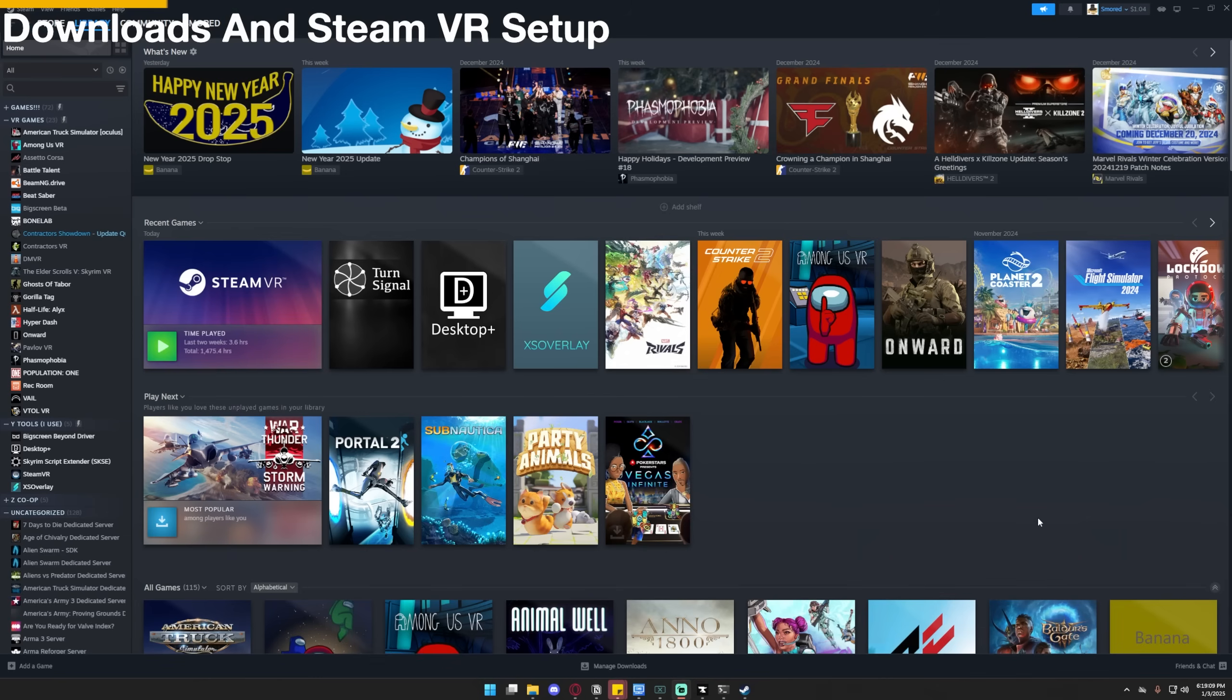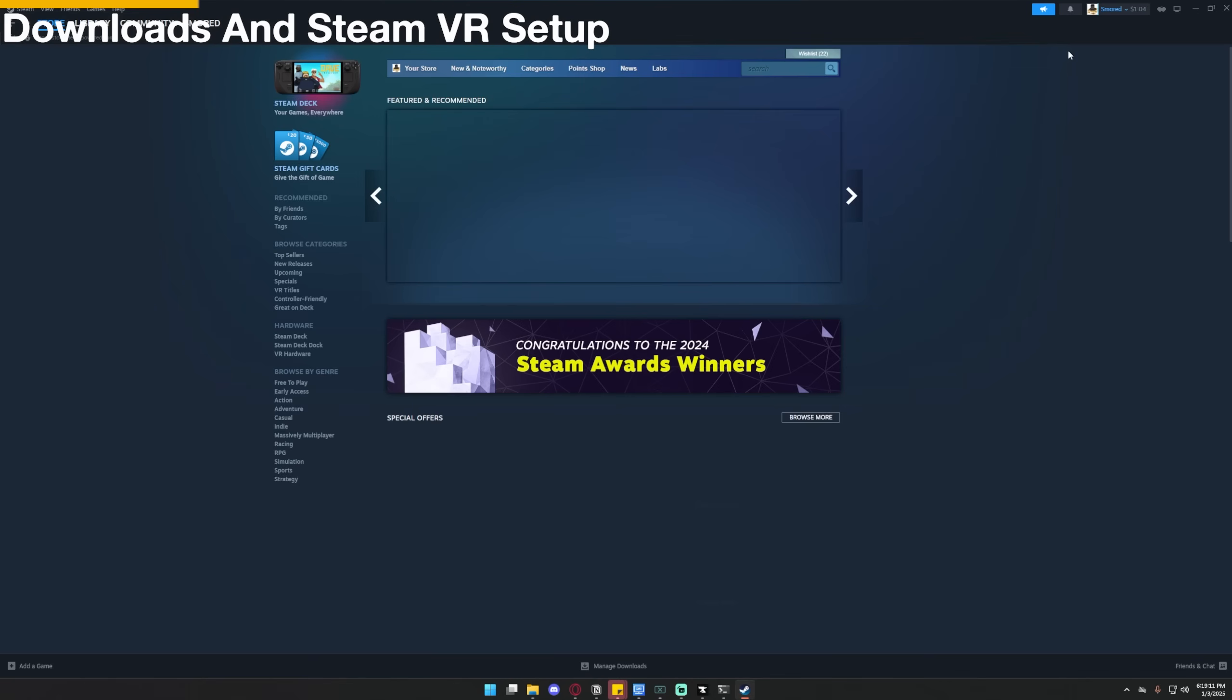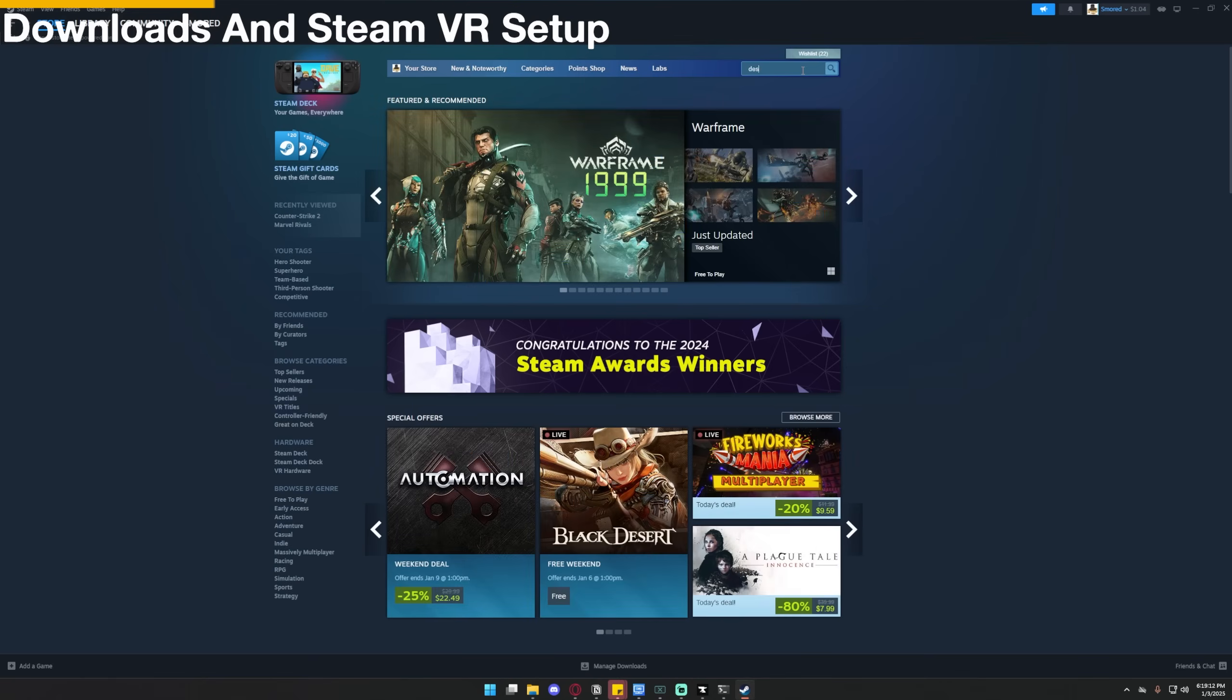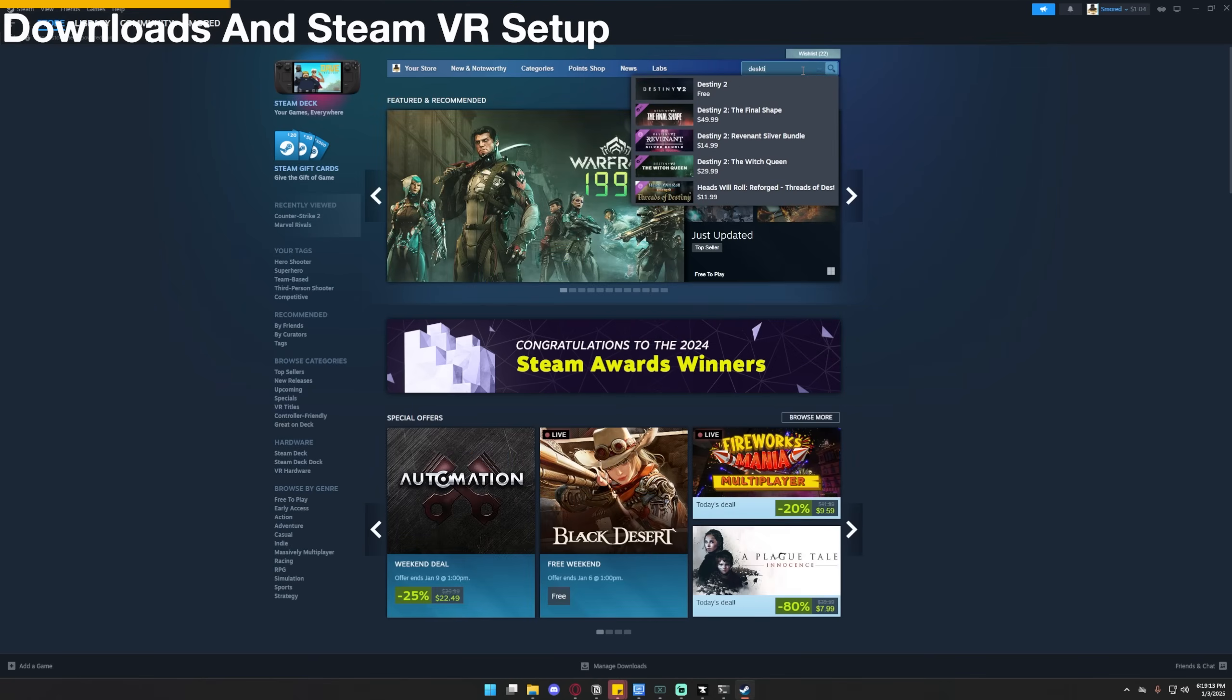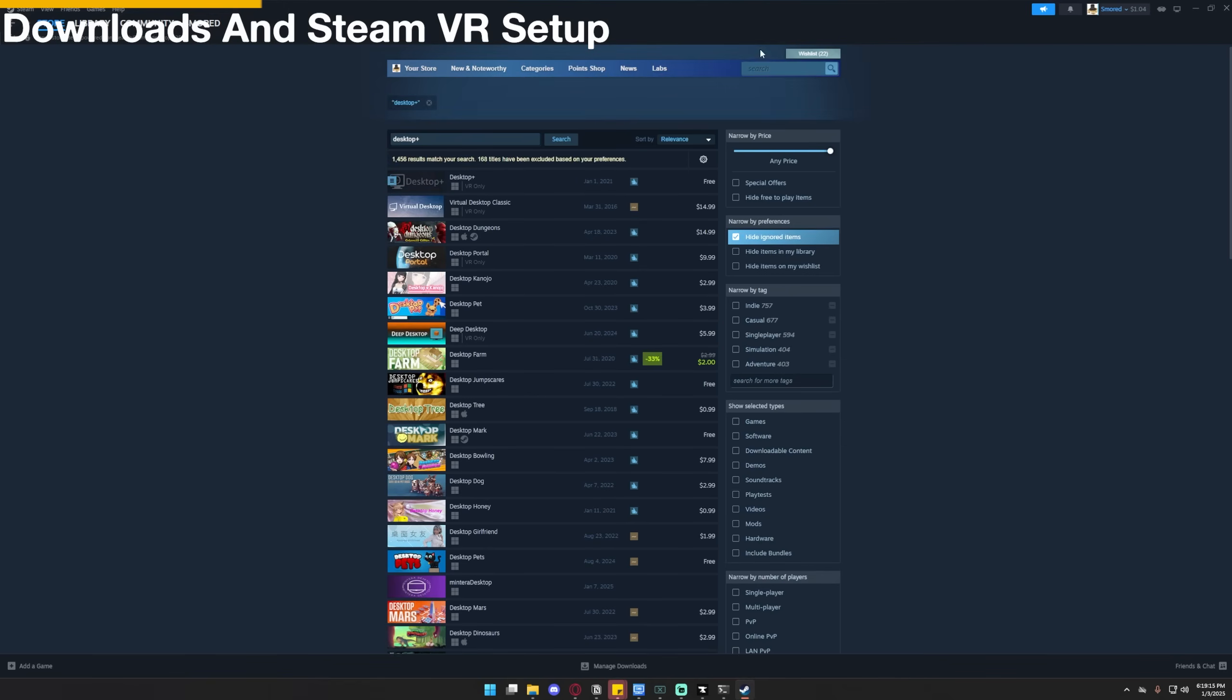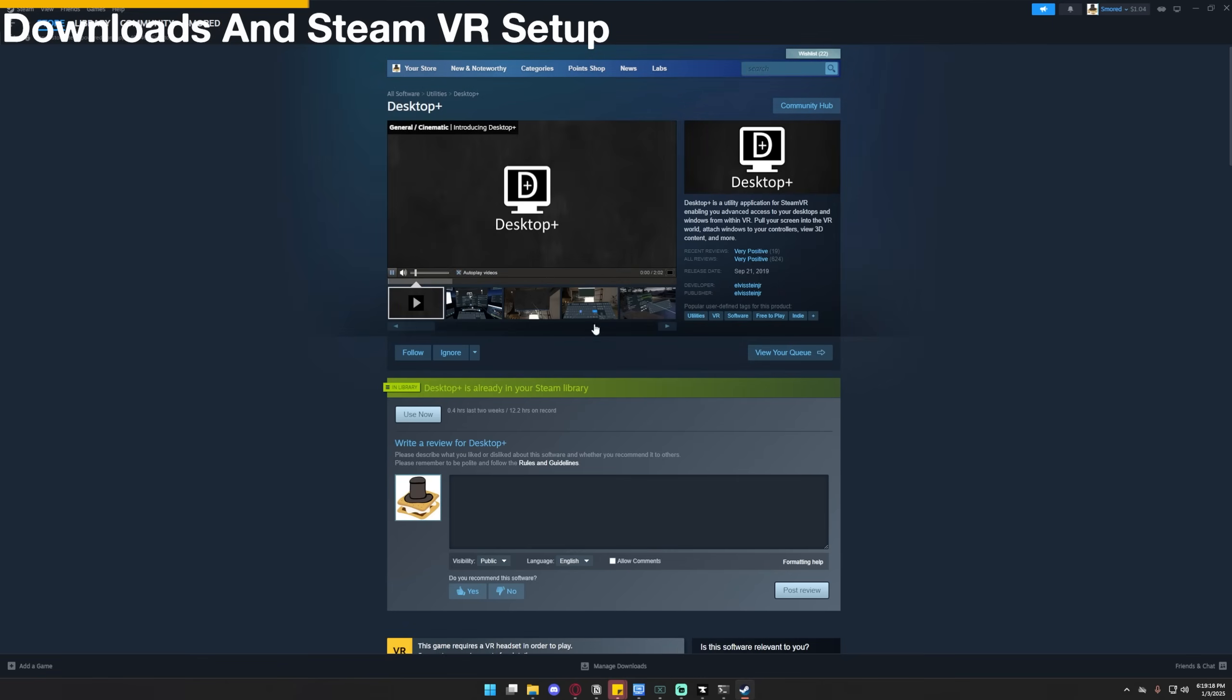And after that, the next thing you're going to need to do is go into Steam and download Desktop Plus. So just search Desktop Plus. And then you go down right here, it's completely free. Just download that and get that ready.